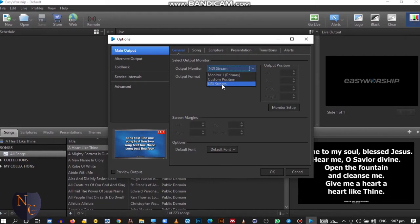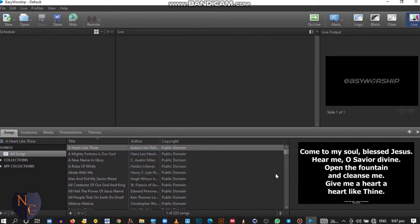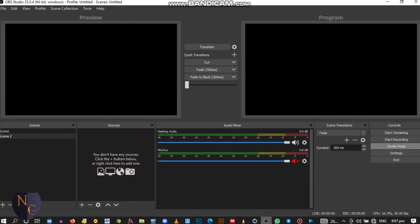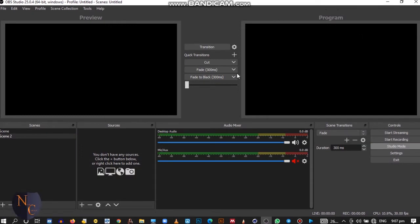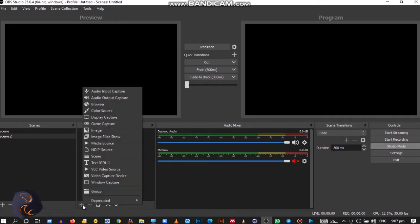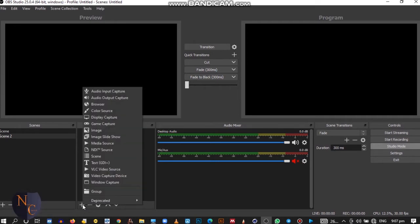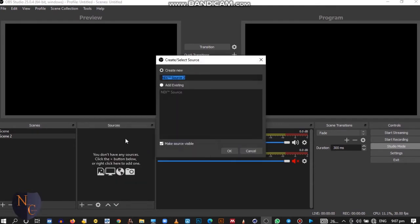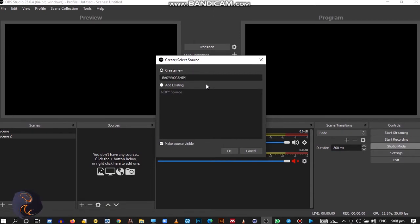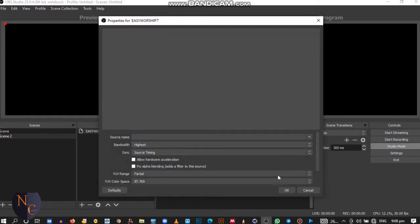Then let's go back to our OBS. When we come to OBS, this is the interface for OBS. It looks complex but it's simple to use. You come to the plus sign, then you go to NDI source. NDI source. You can use any name that you want to rename it, but for this tutorial I'm making it EasyWorship 7. Let's click on OK.